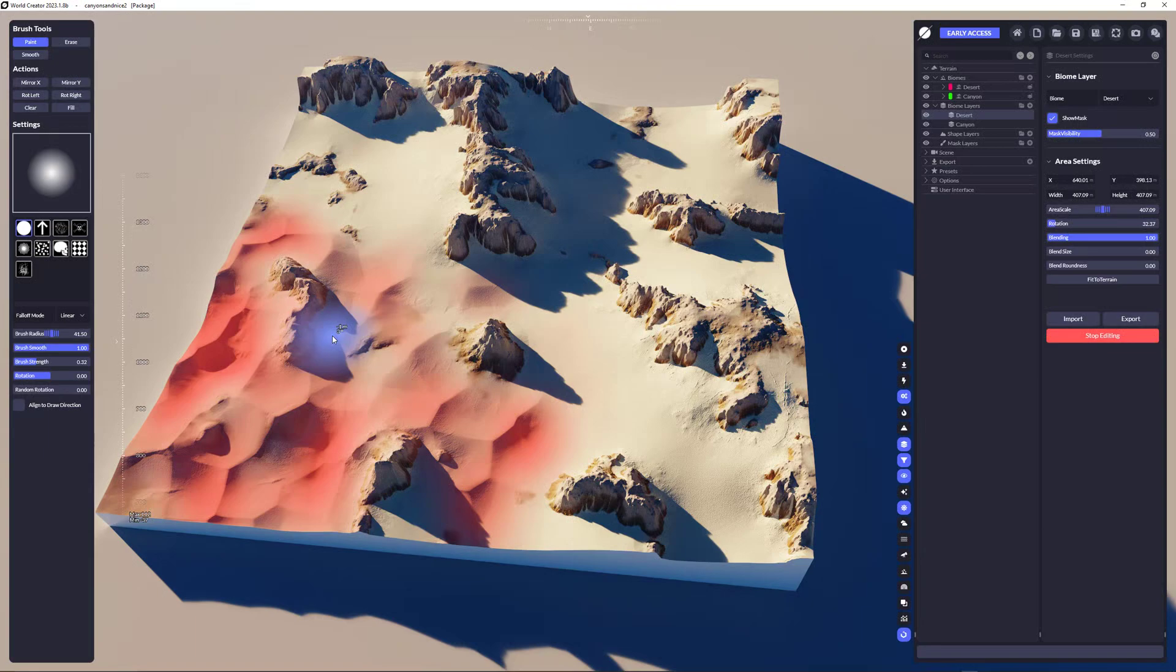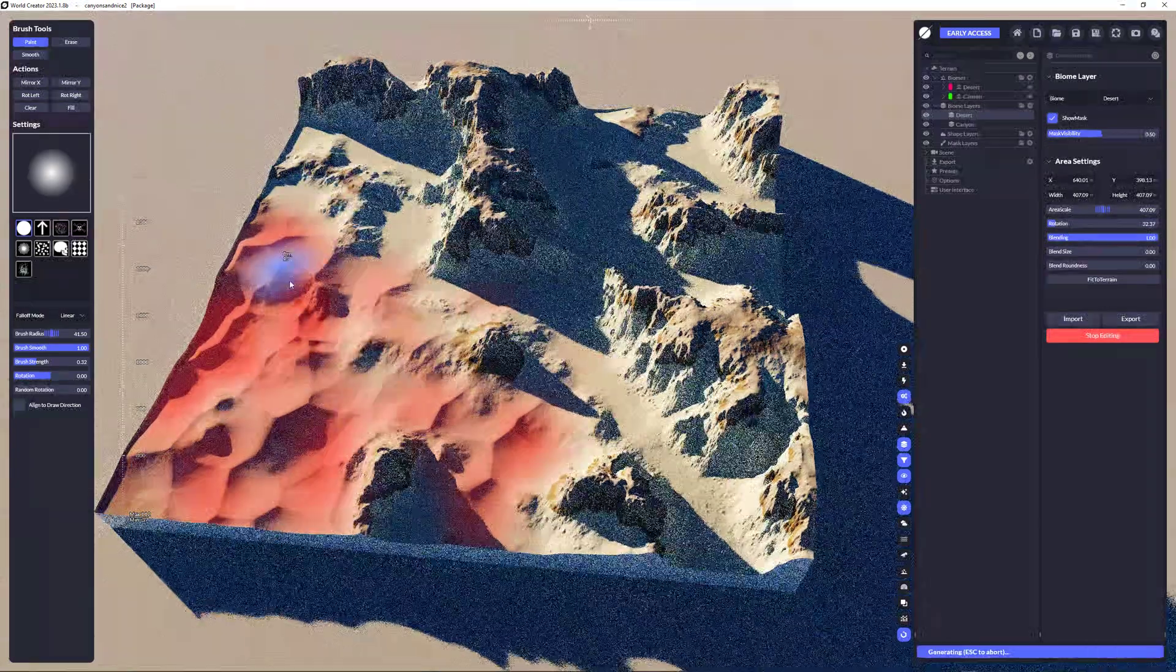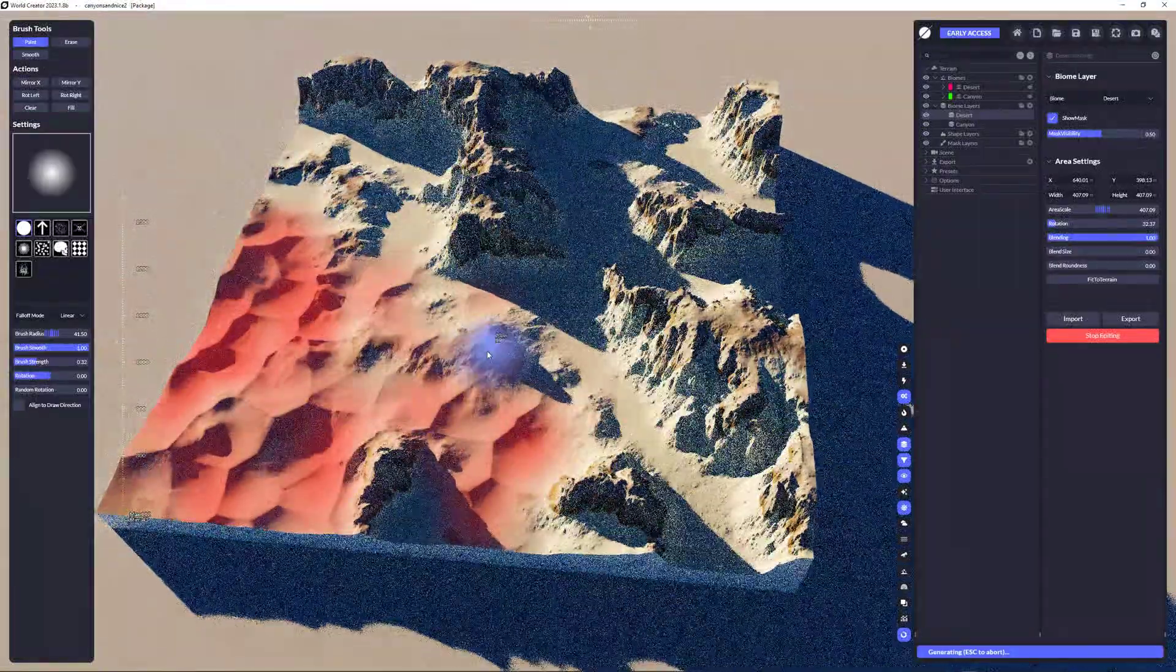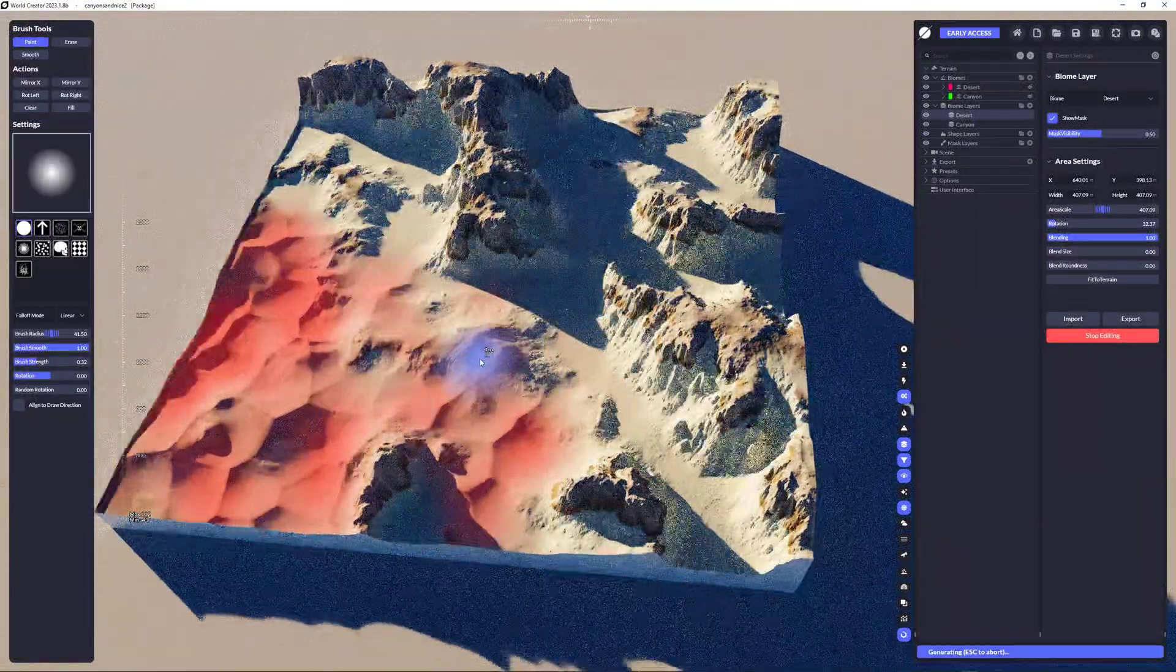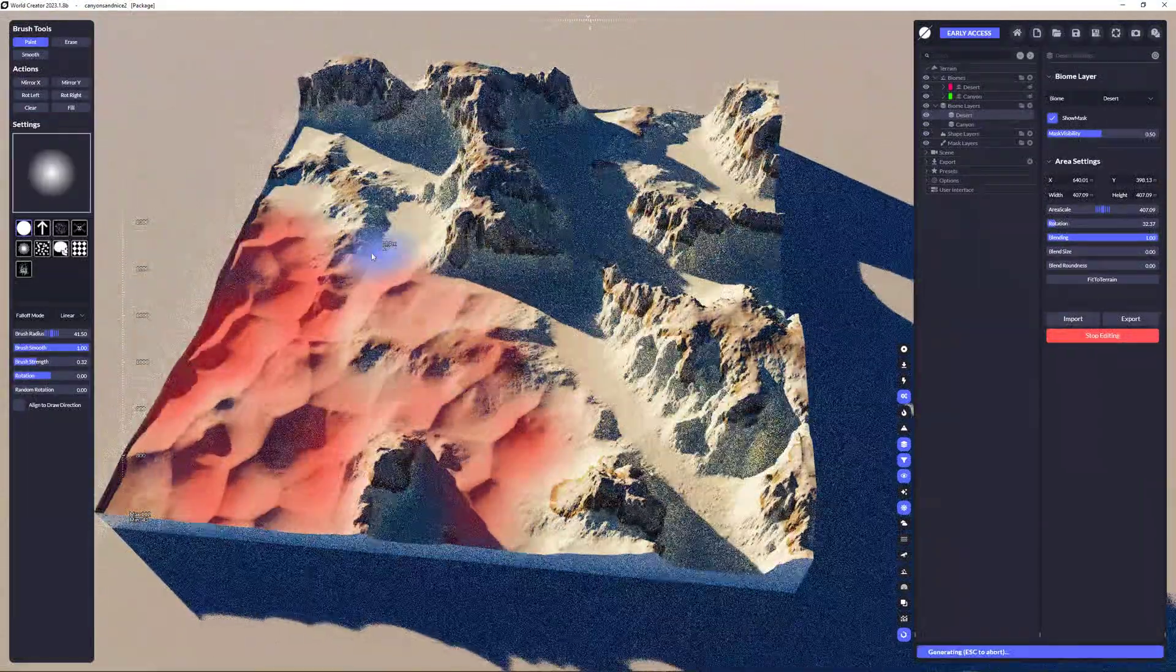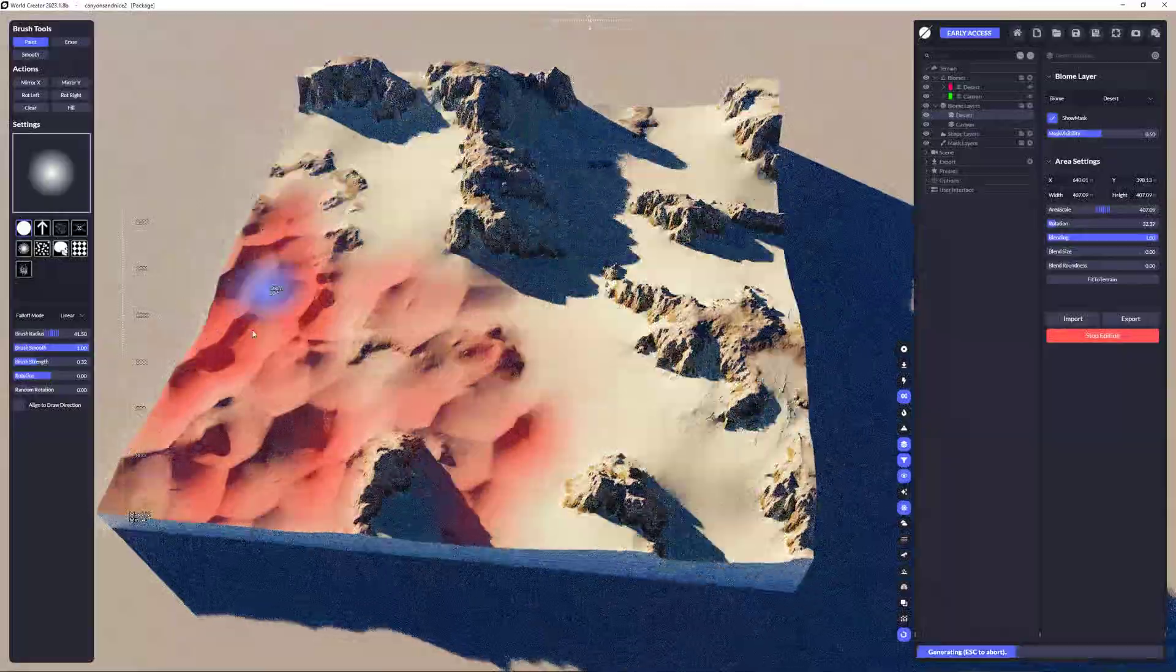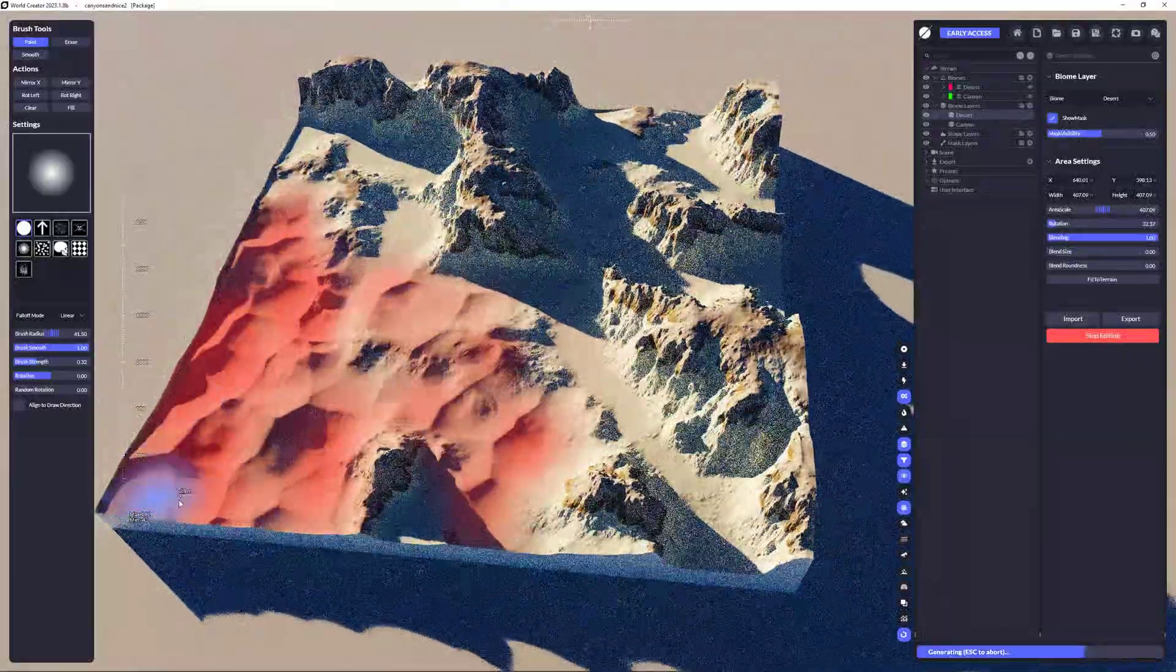You already can see the biome desert showing up because these hills and these dunes. Now, what's really cool is, I could overdraw it like this. And you can see that the underlying biome is pushed away.